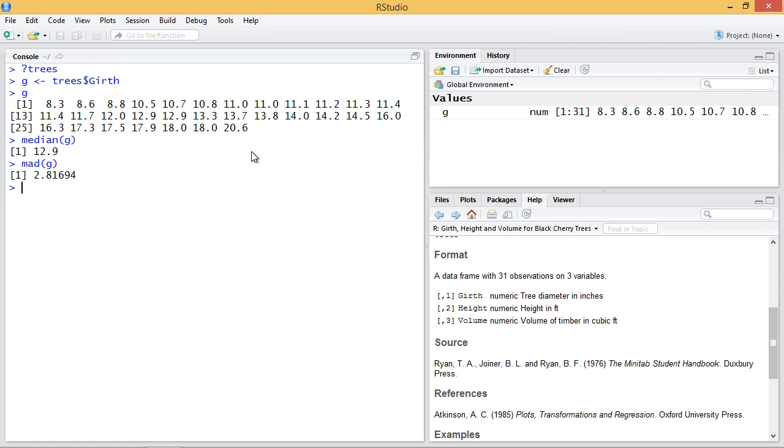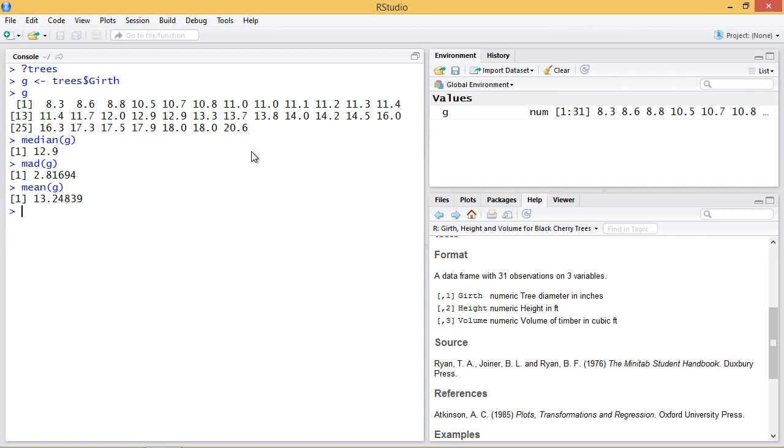Suppose I want to, instead of the deviation from the median, look at the absolute deviation from the mean. So the mean in this case is 13.24 or 13.25 rounded up. And if we look at the median absolute deviation or MAD of G,